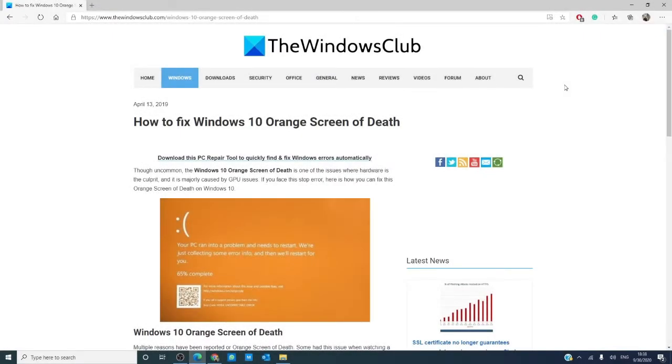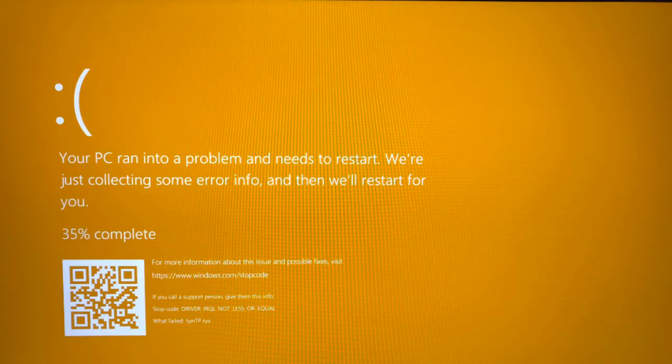Hello, Windows Universe! In this video, we will look at some fixes for the dreaded orange screen of death.